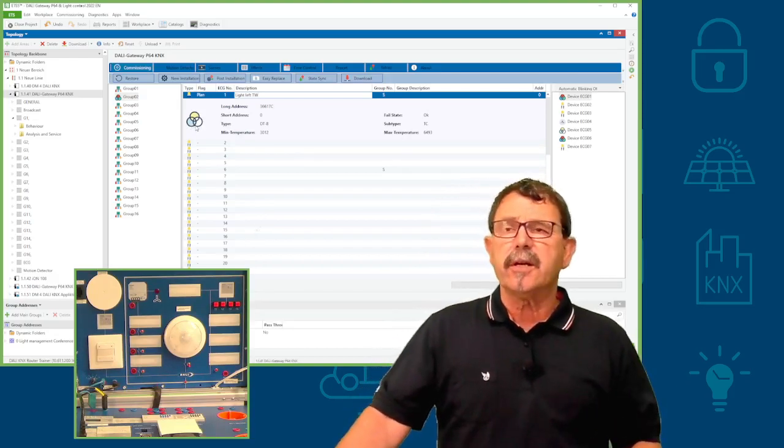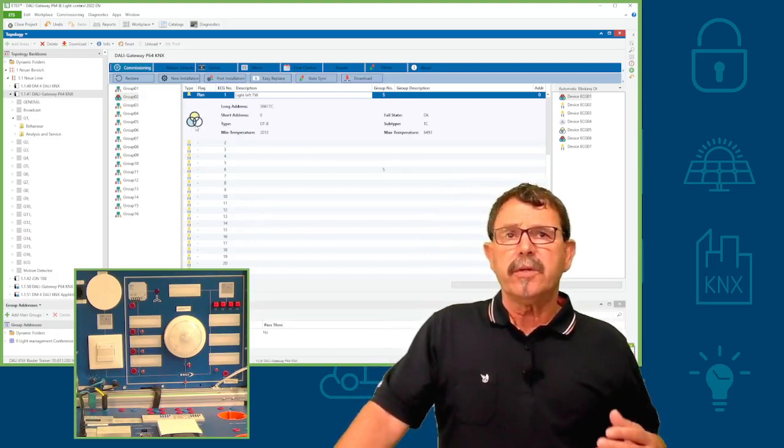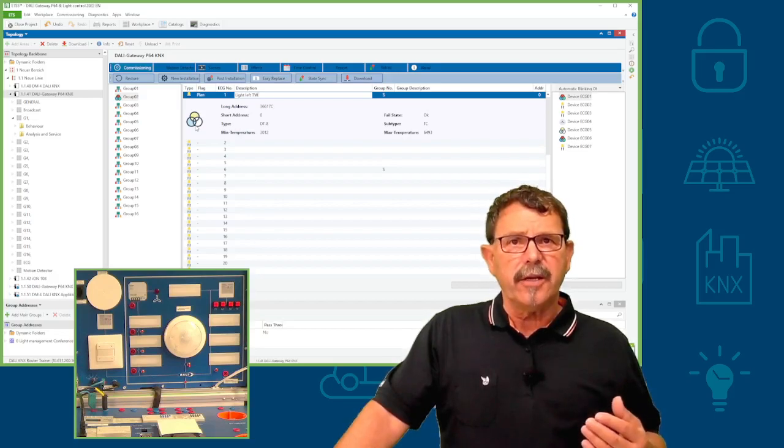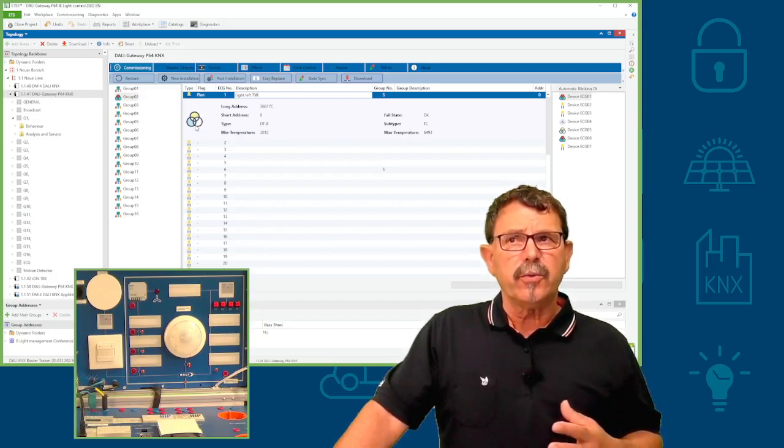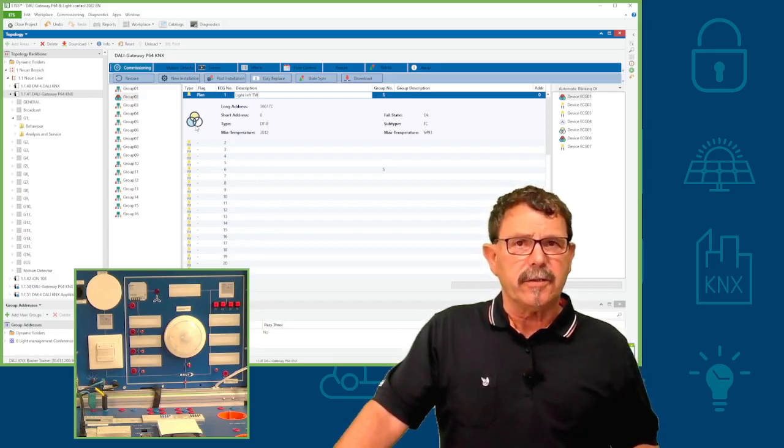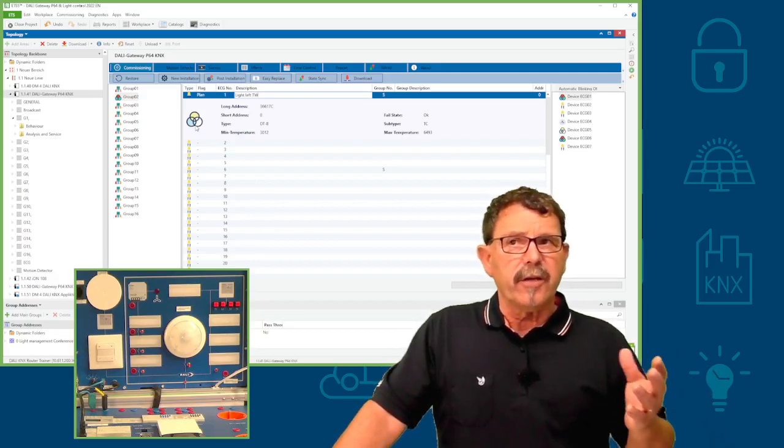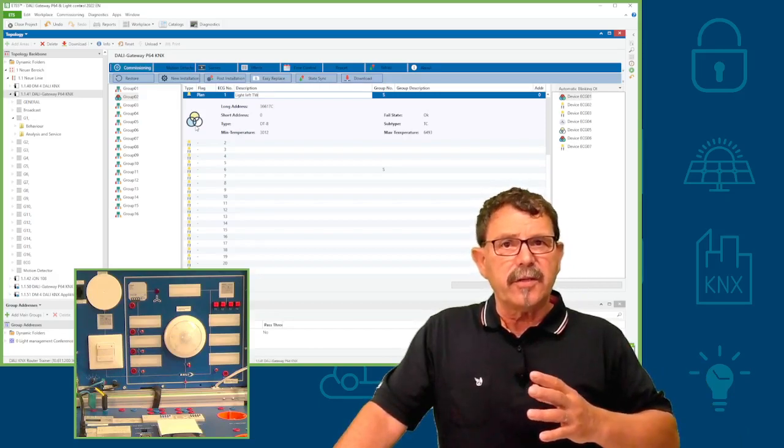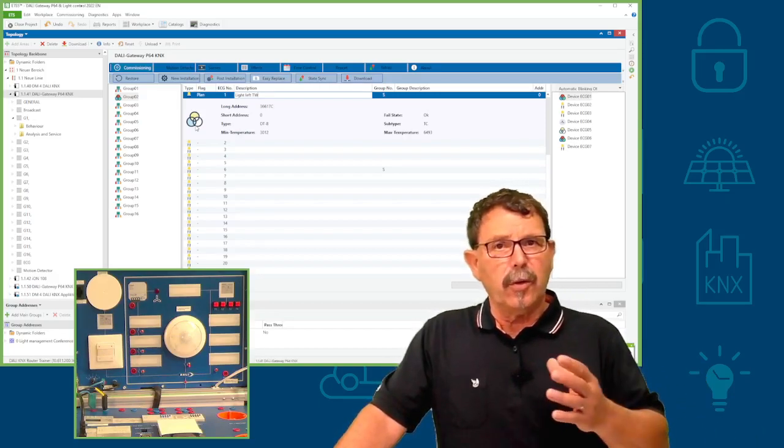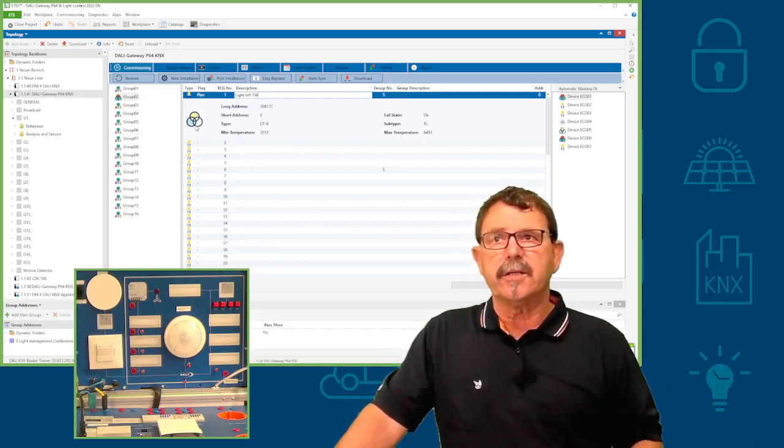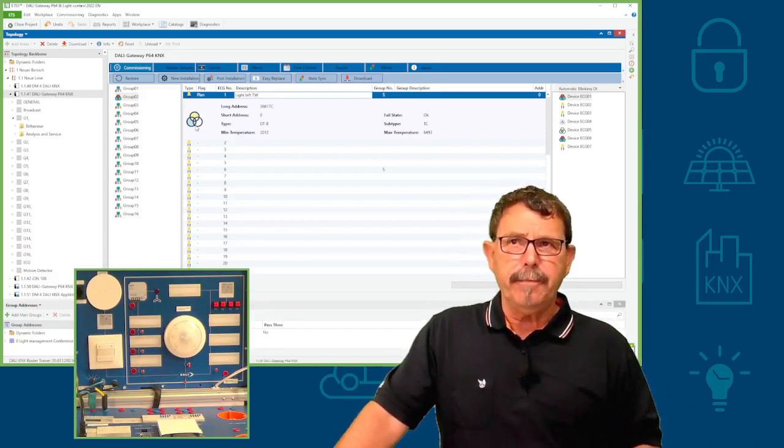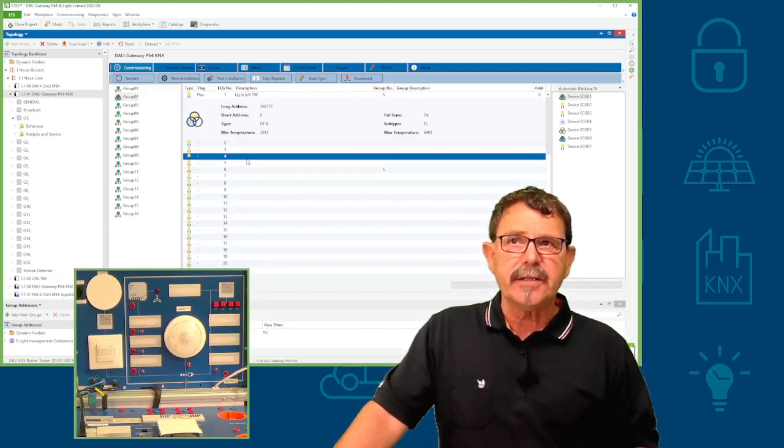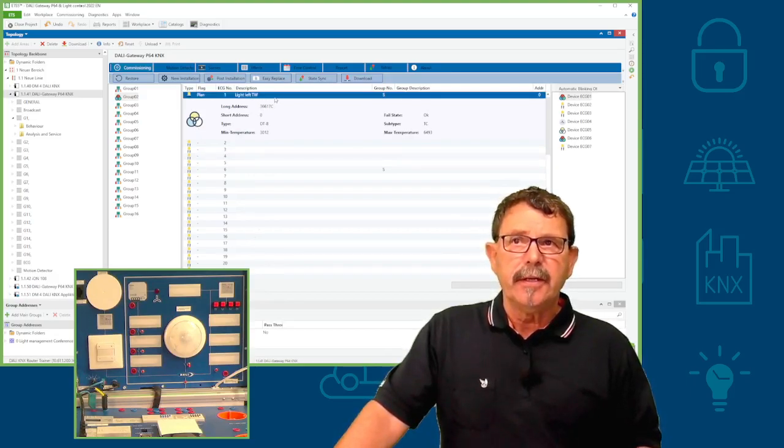This icon tells you it is a light which you can do tunable white. You can modify the light temperature. More cold light or more warm light color. In our case, it is tunable white. Fine.